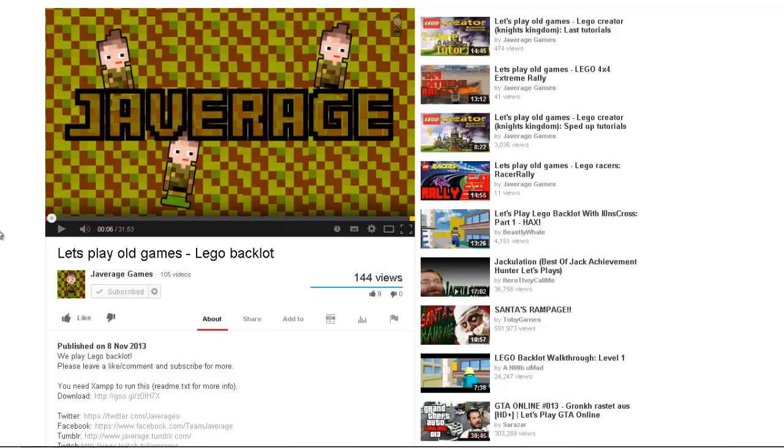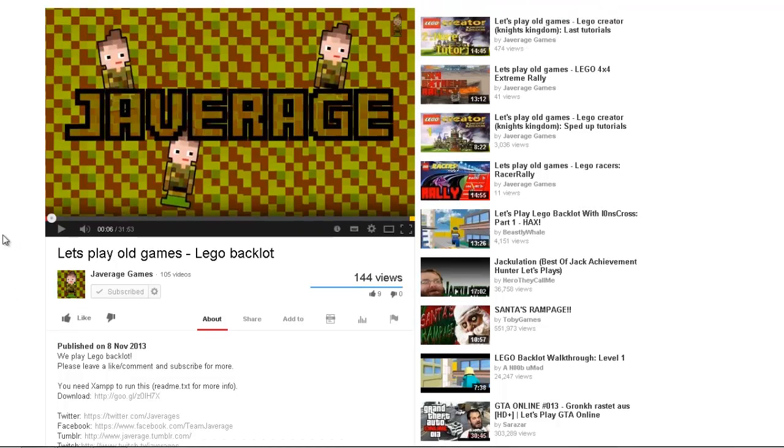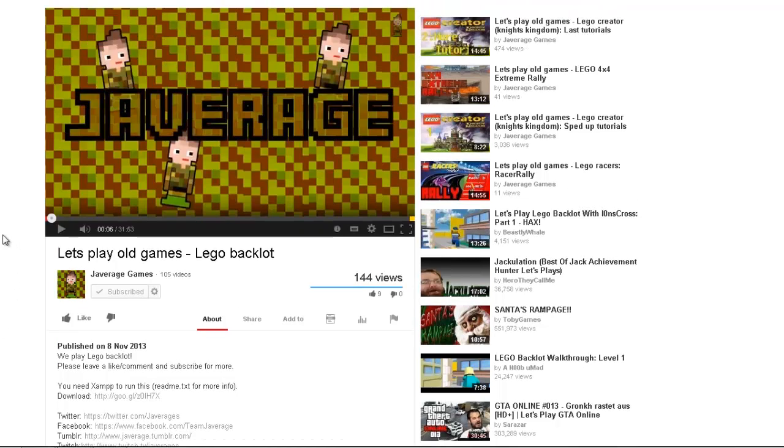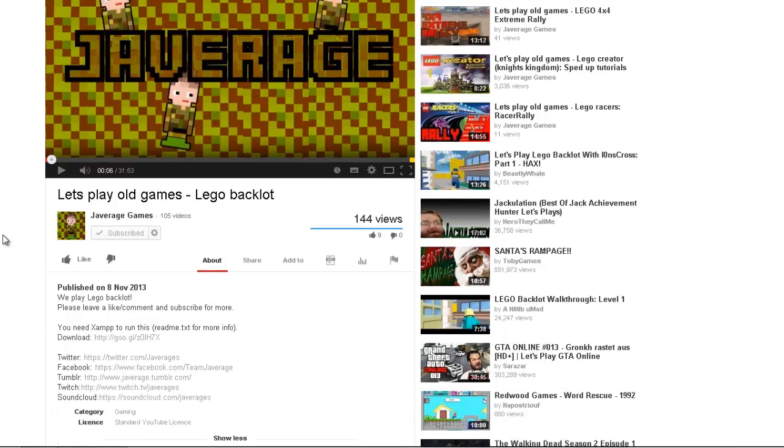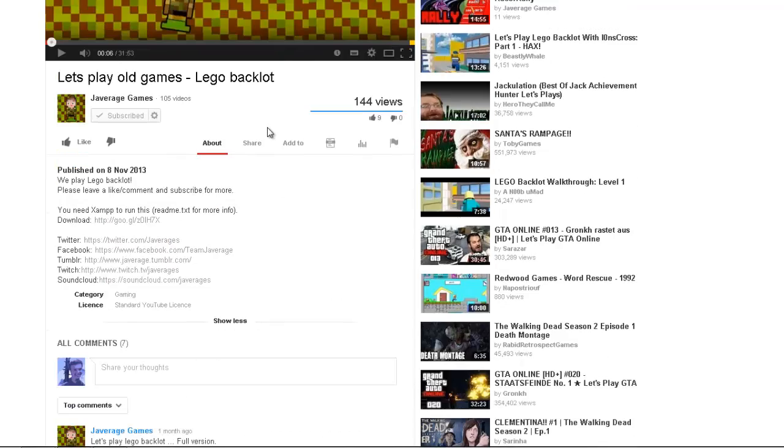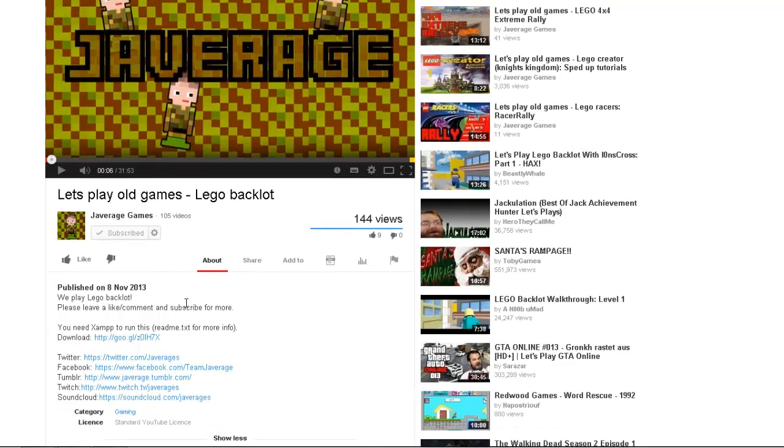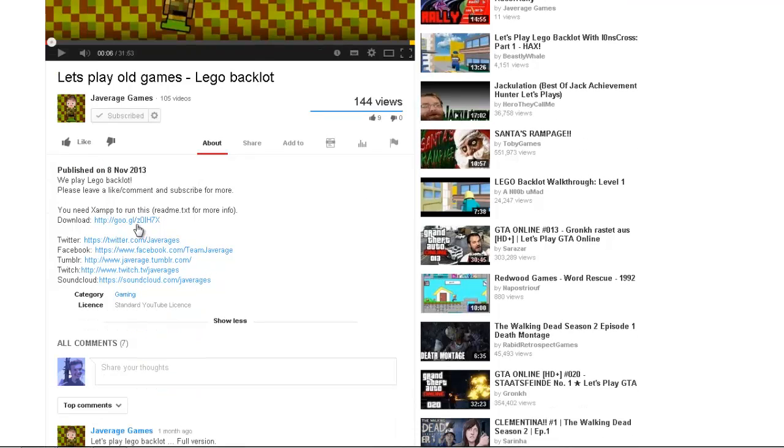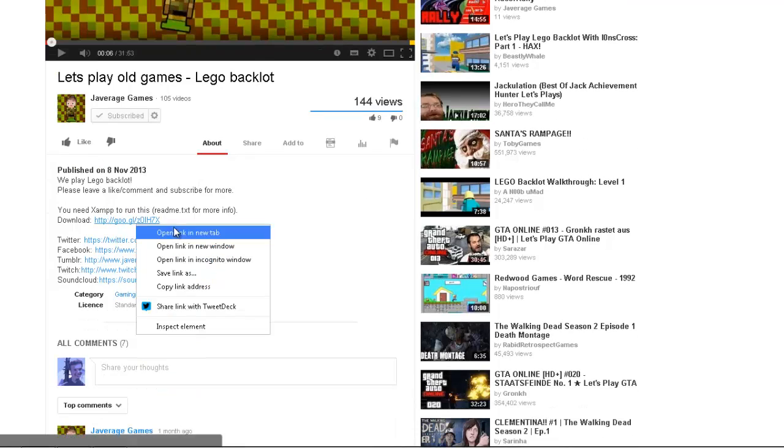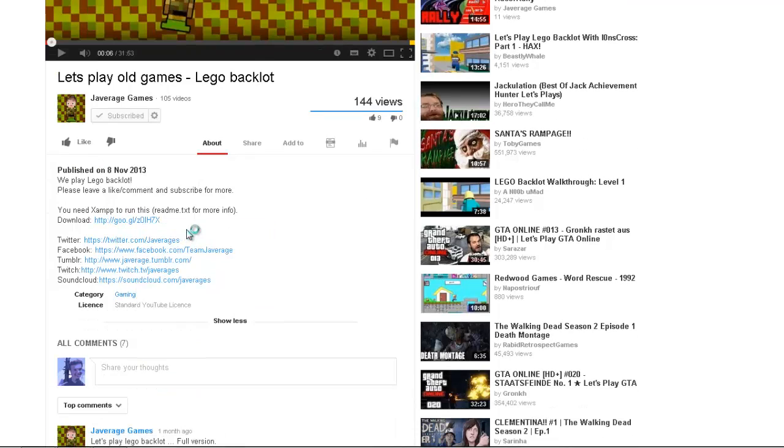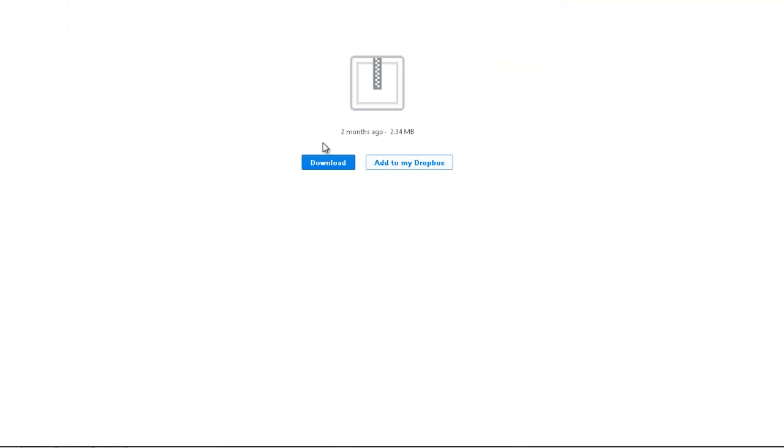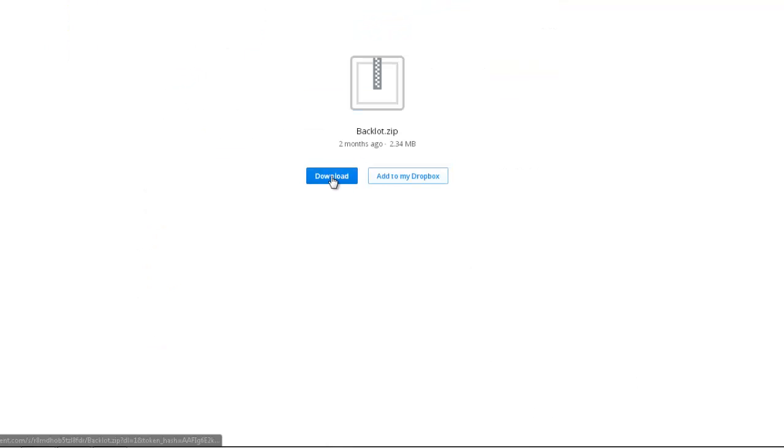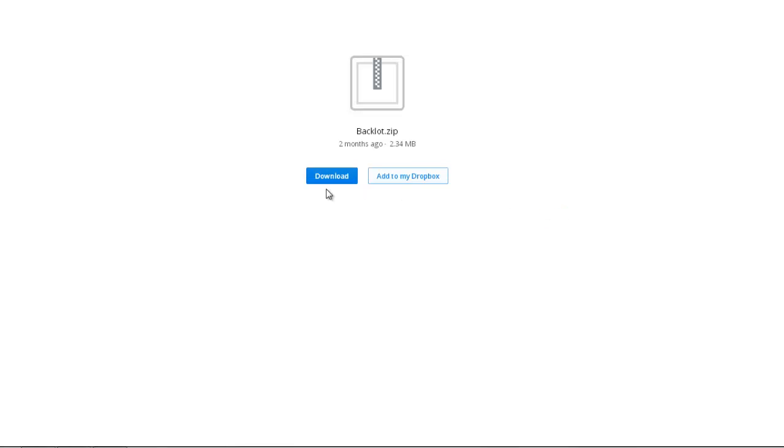You can find my video on Javarage Games, youtube.com slash Javarage Games, and I've got a Lego Backlot video. It's a really fun game. And here we go, you can click download right here. Voila, opening a new tab and you can click download and let's save it.